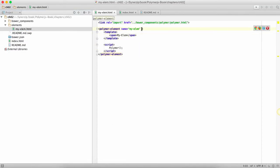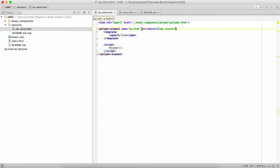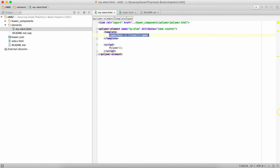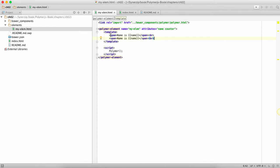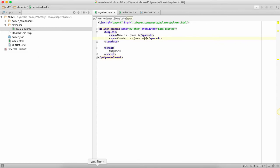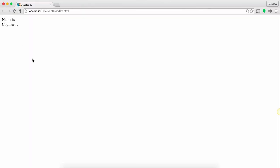Next what I'm going to do is I'm going to add two attributes to this. One is name and one is counter, and then I'm going to use those things over here saying name is name and counter is counter. Then I'm going to go and simply show this and you will see that both these values are blank.